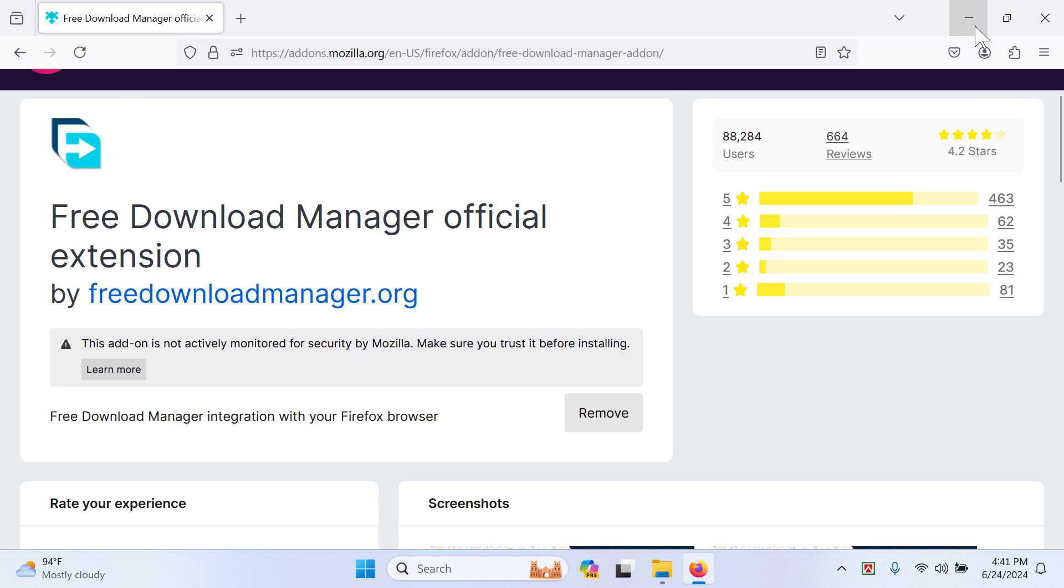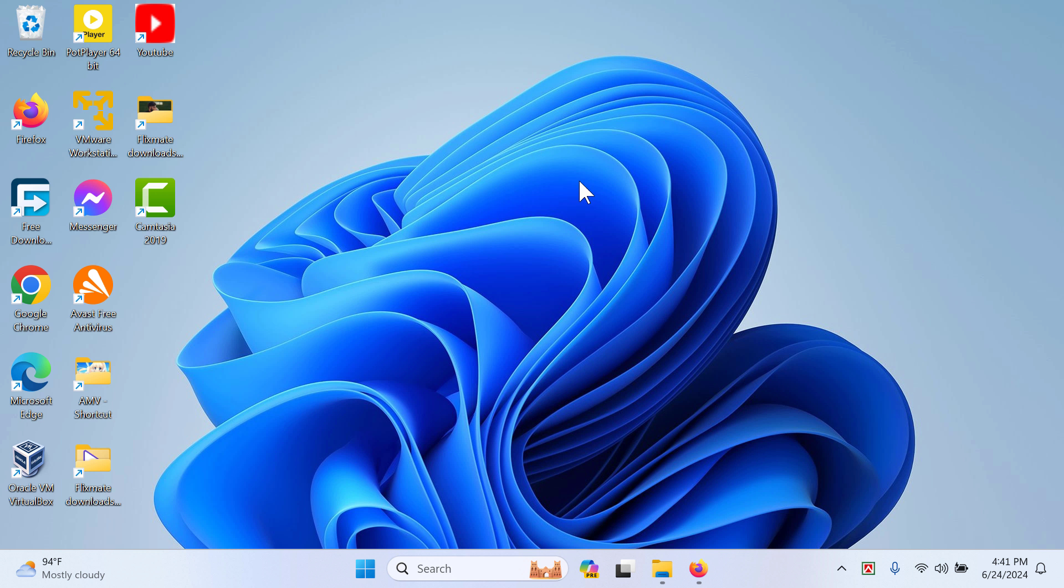Okay, that's how you can add Free Download Manager extension onto your Firefox browser. Thank you everyone.